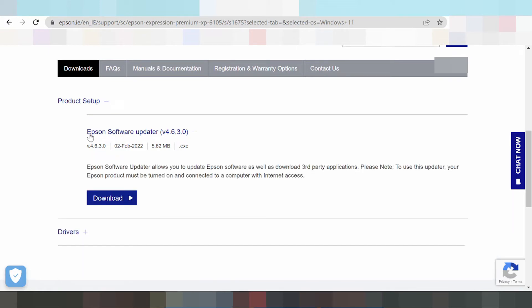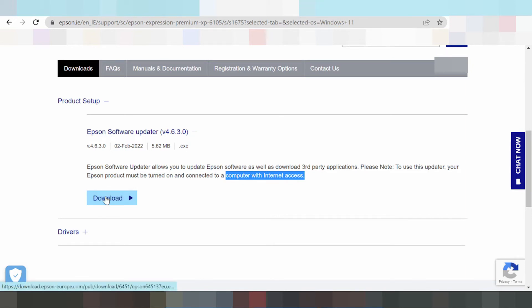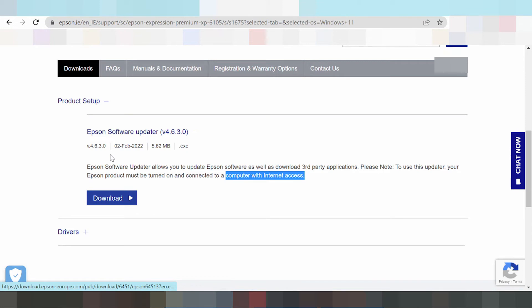You can see the product setup section. This is the product setup for the Epson software updater. You see the Epson software update requires your computer or laptop to be connected with internet access. If you have Windows 11, you can update.